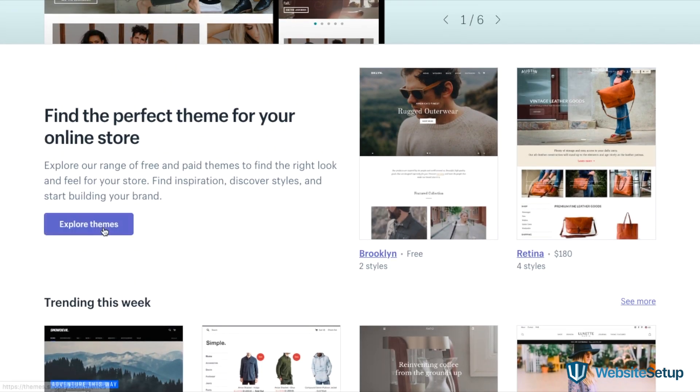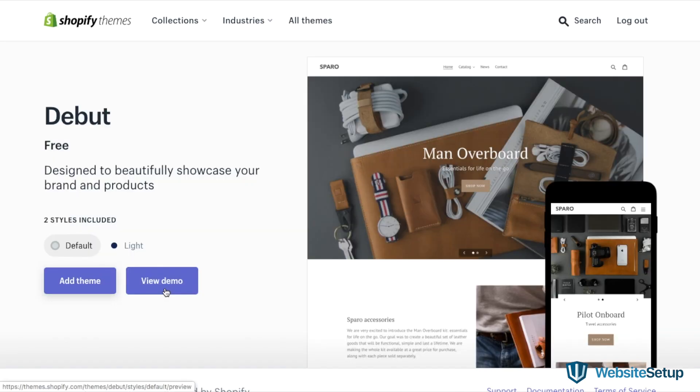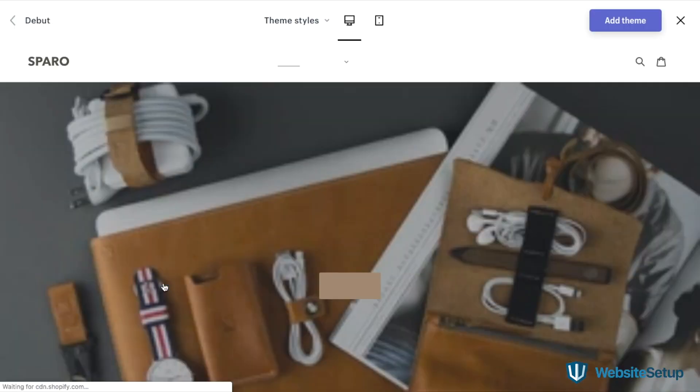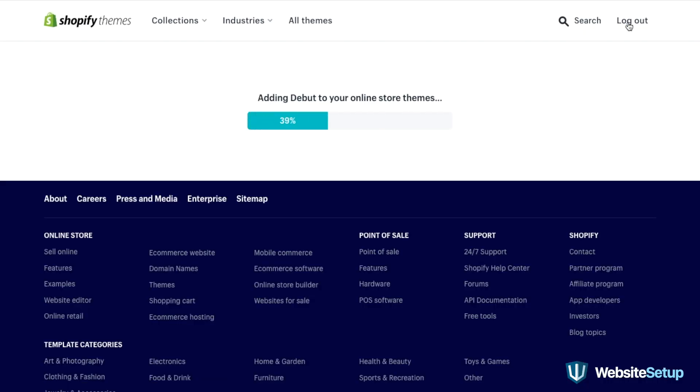To find a theme that suits your needs, browse the theme store at themes.shopify.com. There you'll find over 70 variations to choose from, including a good selection of free ones. To preview a theme in action, click view demo. Once you find a theme you like, click the button to install it. Don't worry if you're not 100% sure it's the right fit, because you can always go back and change your theme later.